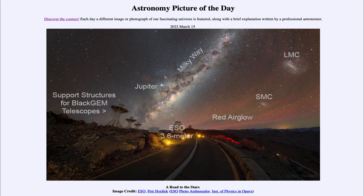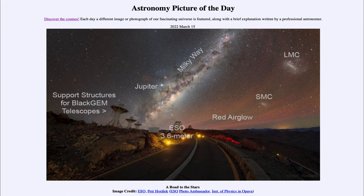Finally, we see the SMC and LMC — the Small and Large Magellanic Clouds — which are two small satellite galaxies of our own Milky Way. They are visible only if you are south of the equator, in the southern hemisphere. Here in Chile we can see those two galaxies very easily; even without any optical device they appear as cloudy patches on the sky.